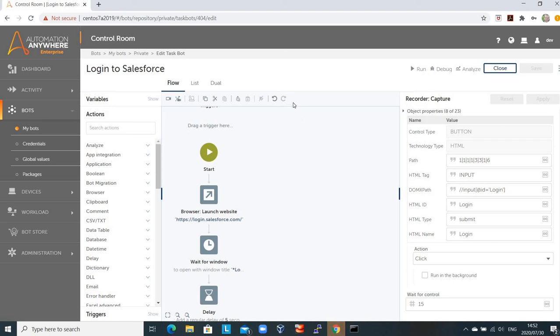Hi there, Lawrence Smith here from CFS Robotics, a company in South Africa focusing on robotic process automation technologies. Today, I'm going to give you a brief demonstration on how to create a bot to log into Salesforce.